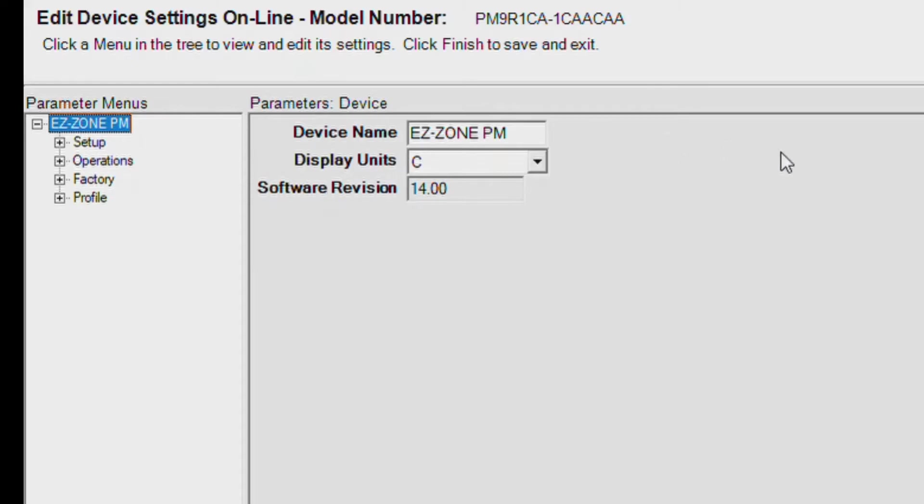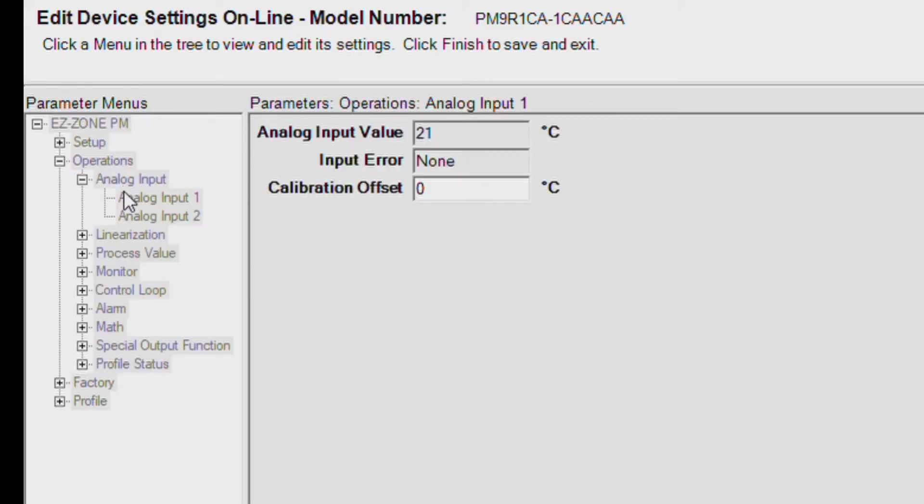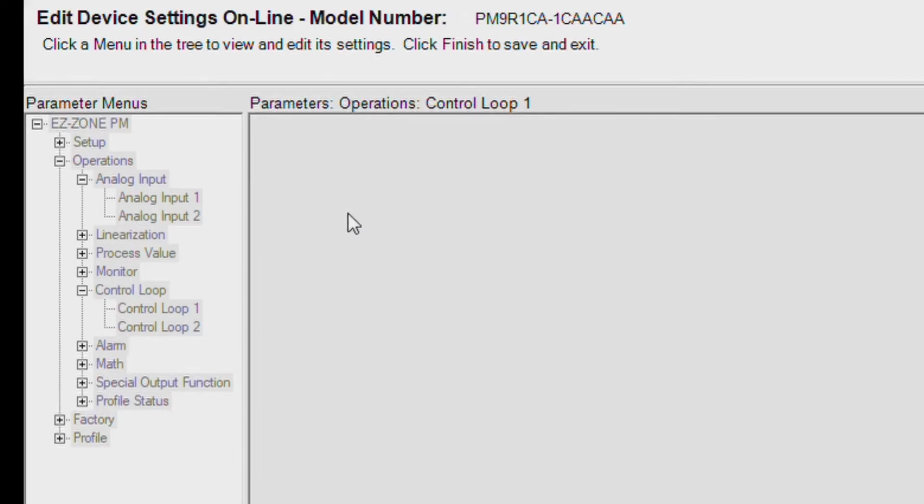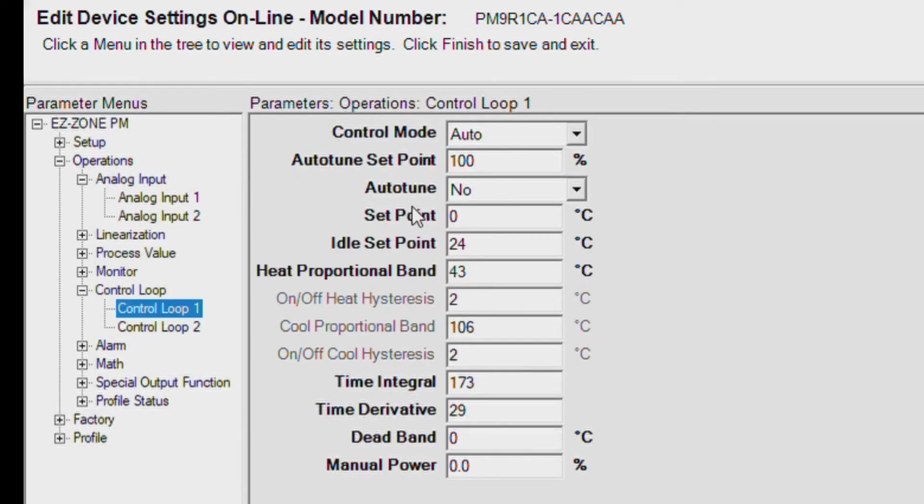From the Operations menu, scroll down to Control Loop and select Control Loop 1. In this case, we will set the set point for auto-tuning to 100 degrees C and select Yes.